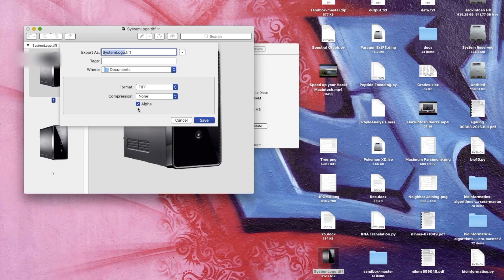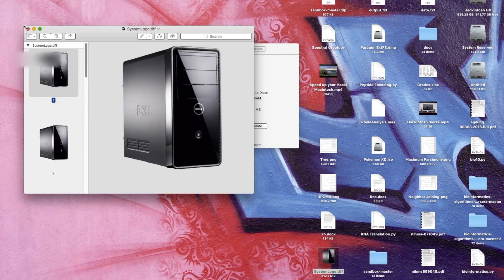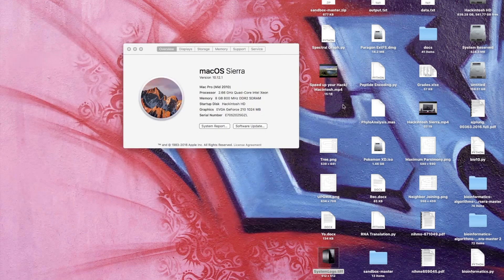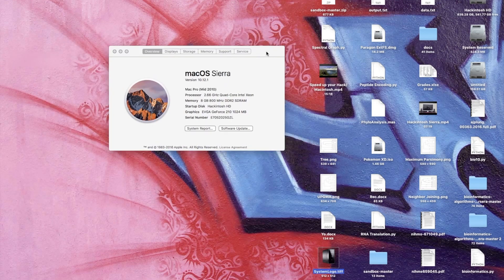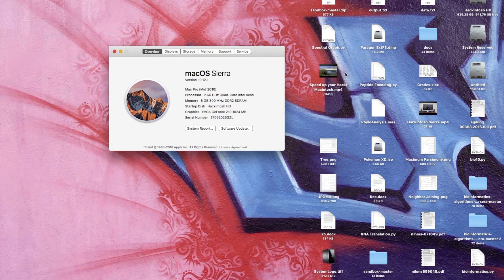You want no compression. So my file is taken care of. I found the file that I want to use, so the next thing to do is to replace this picture here in the About This Mac.